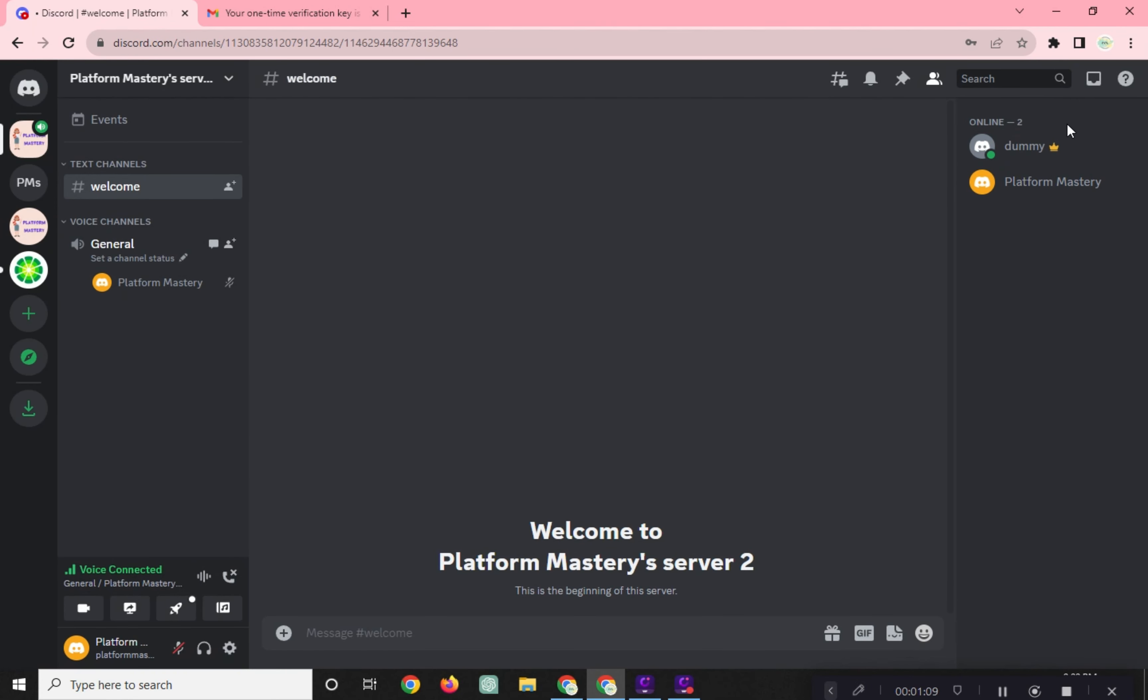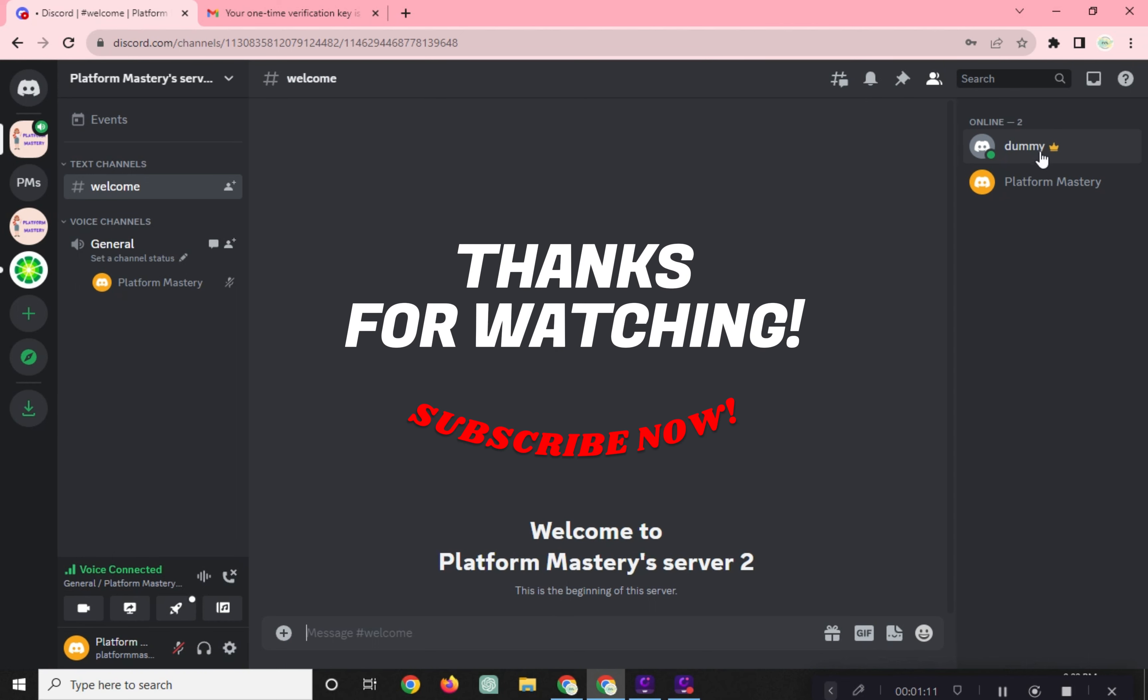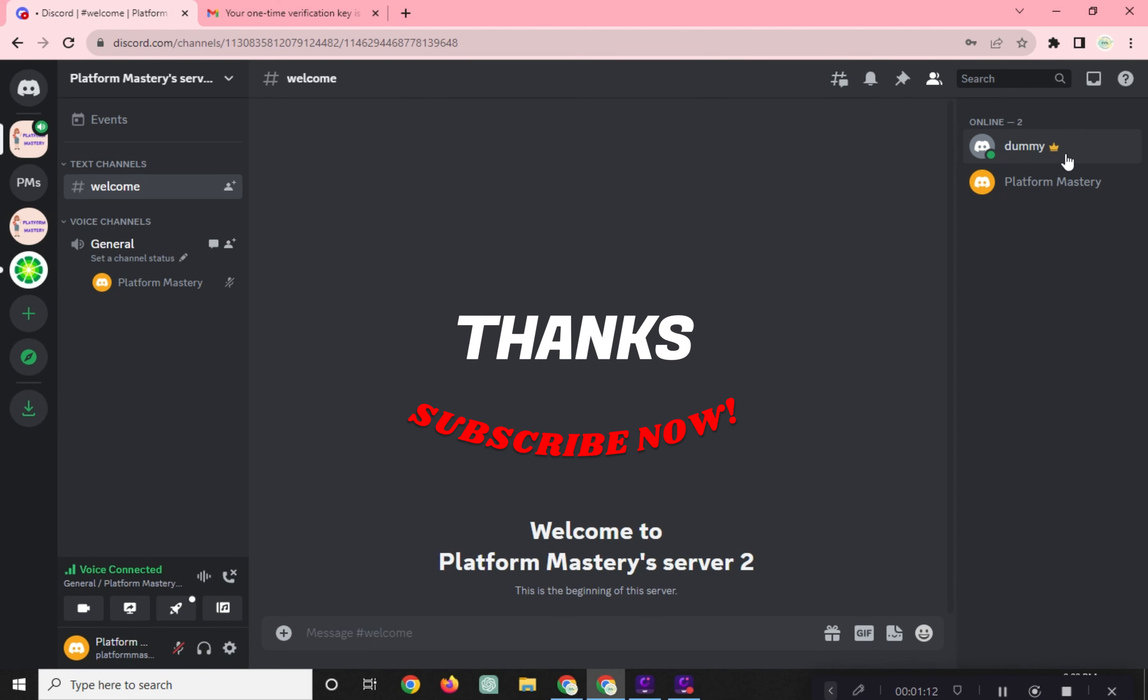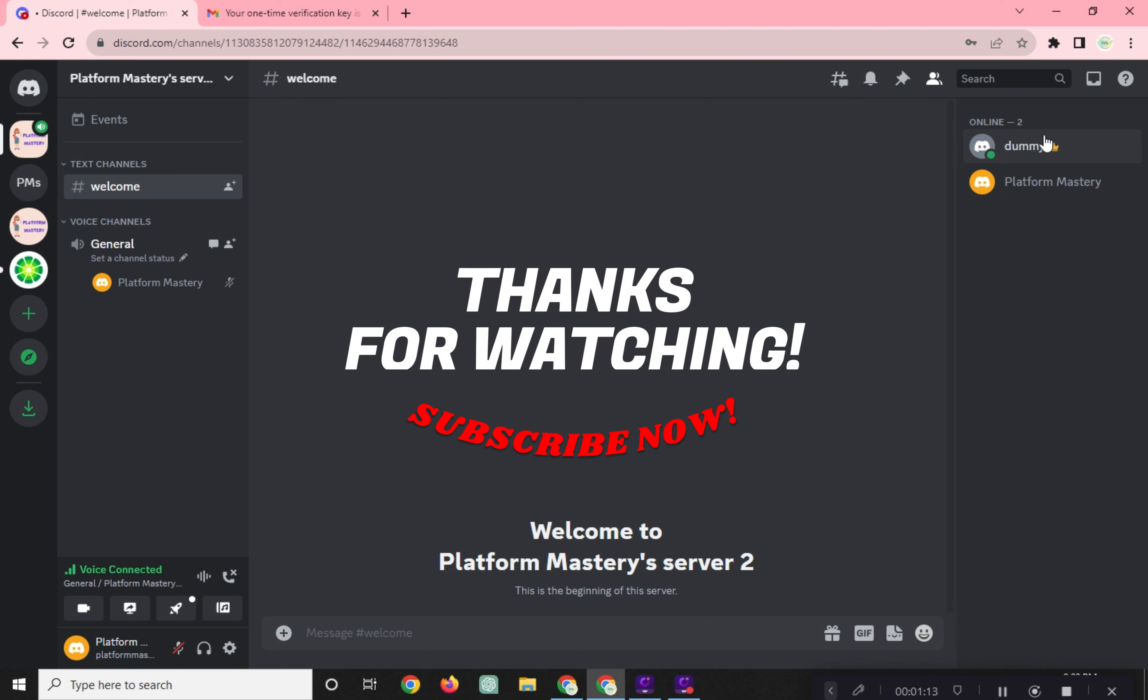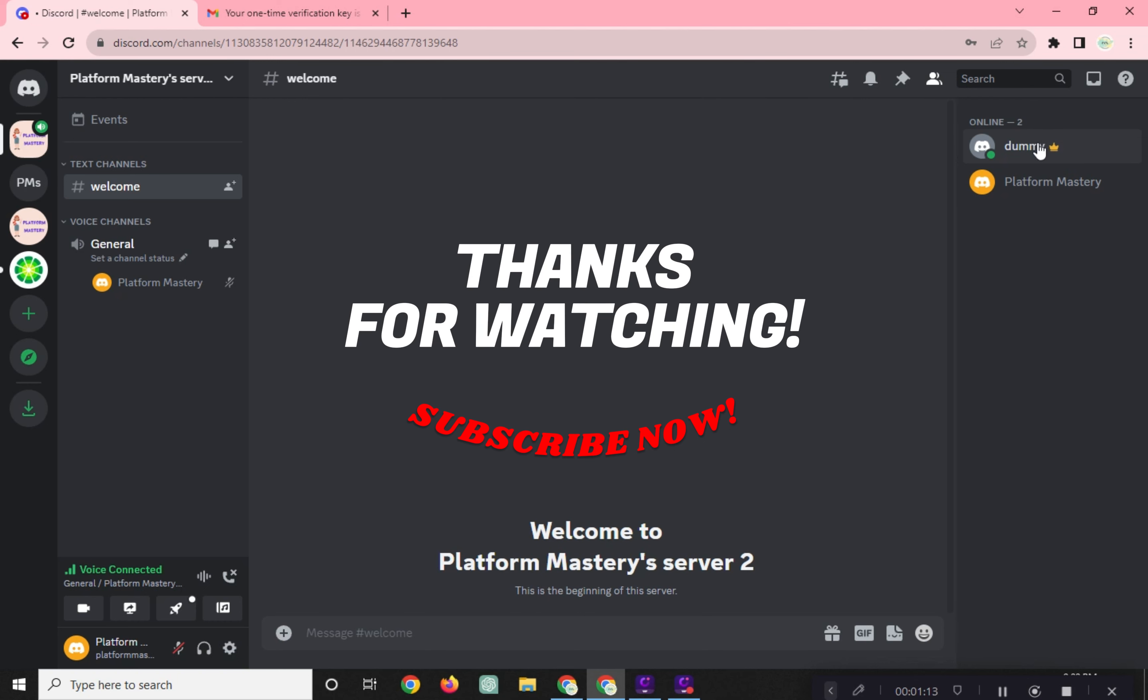And that's it! I hope it works for you. Thanks for watching! Please help us reach 1,000 subscribers by clicking the subscribe button and don't forget to tap on the notification bell so that you get notified for our new upcoming videos. See you next time! Have fun!